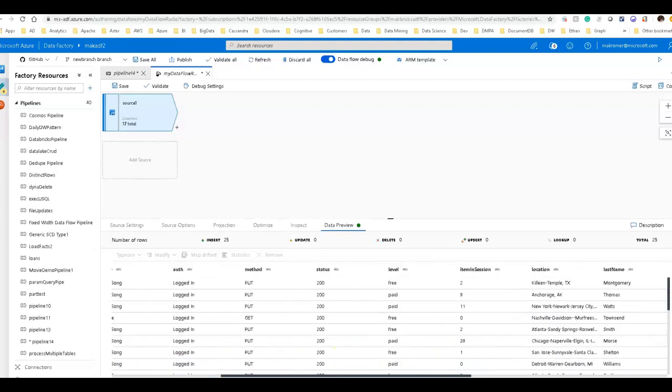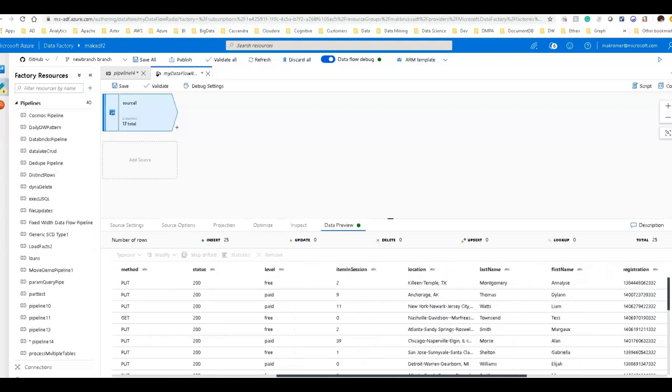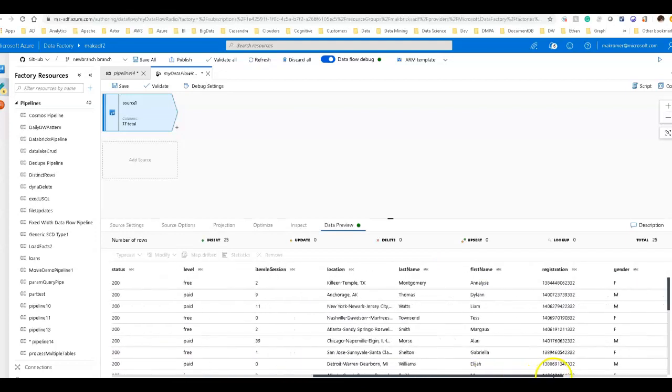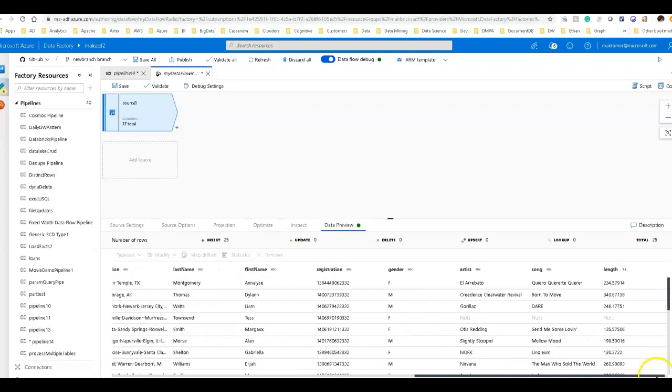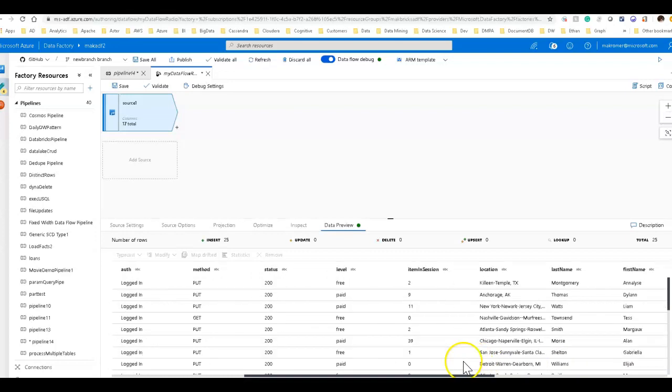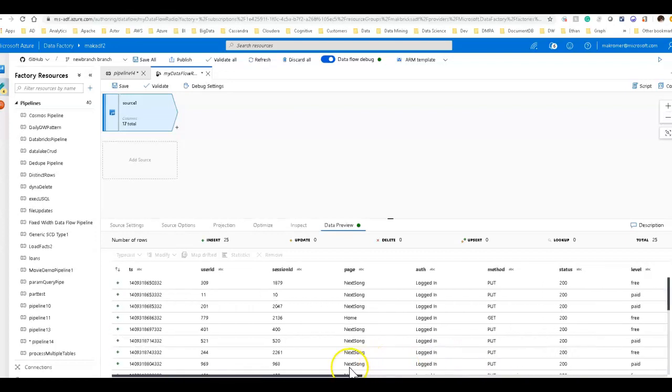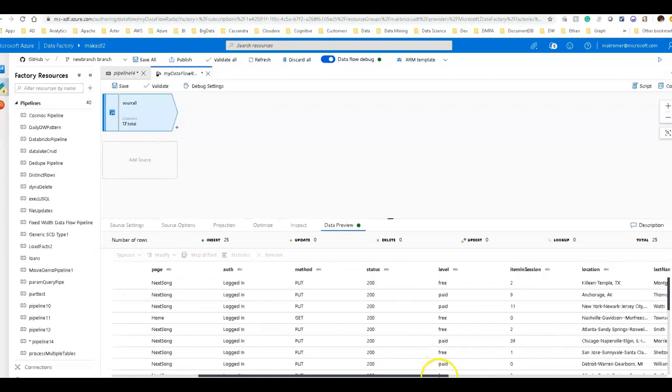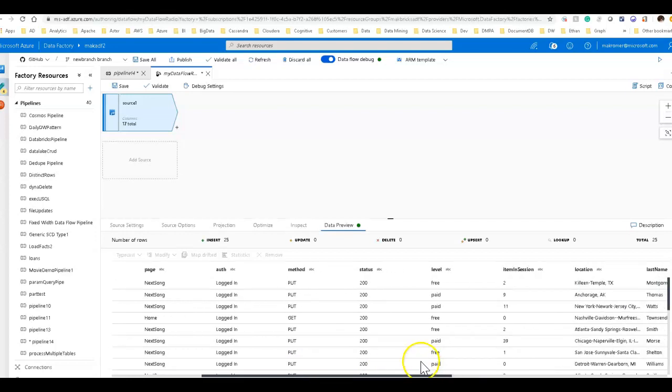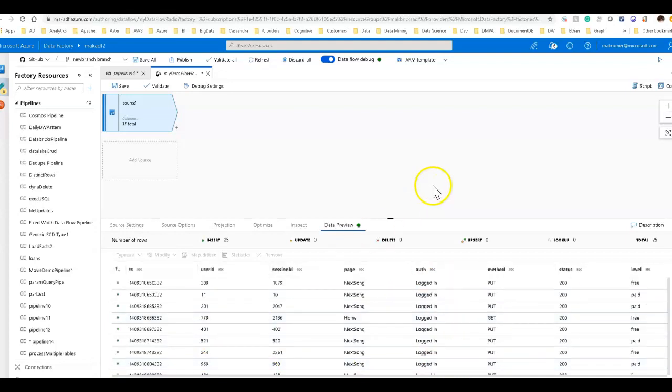So I think what we'll do is probably aggregate. We have location, we have gender, song length. So probably aggregate on, let's do maybe some aggregation on, we have free or paid service and we have location. So we'll use those as well as maybe the gender.